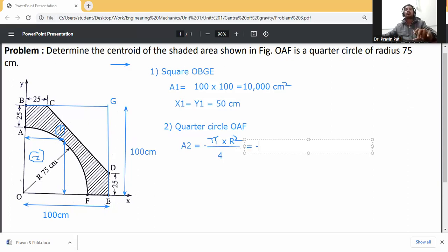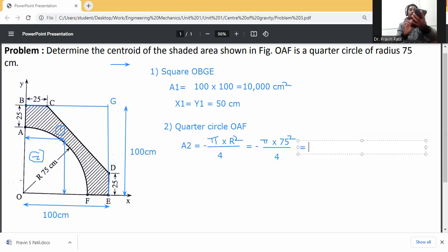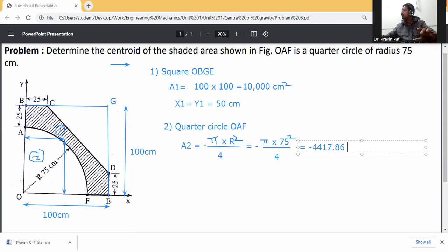So A2 = minus πr²/4. r is 75 centimeters. A2 = −π × 75² / 4 = −4417.86 centimeter square.